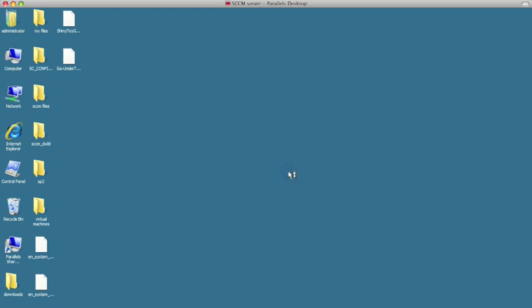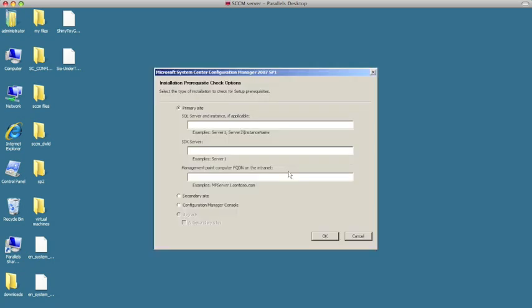Here we type in the SQL server name, SCCM-SVR1. Once we type in the server name and give it the fully qualified domain name, we're going to click okay. That's going to go out there and check and make sure everything is installed.